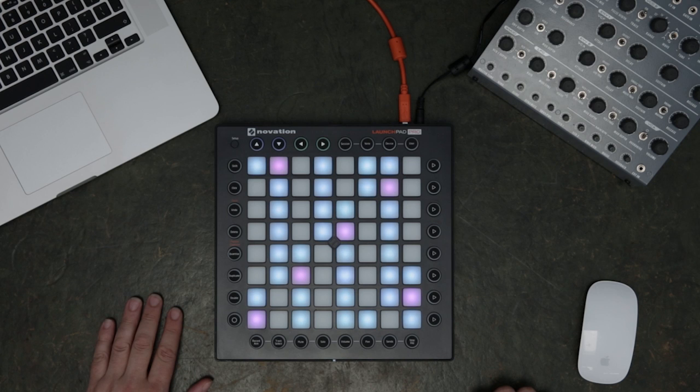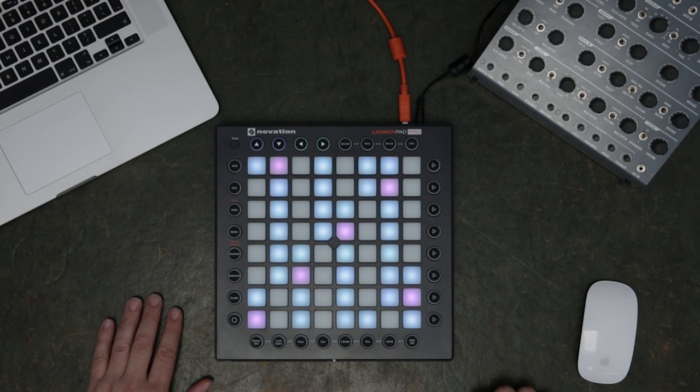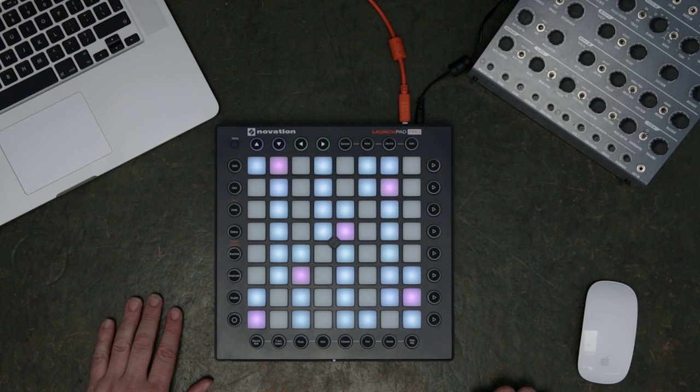In this mode, I'm going to make some key assignments within Logic to the Launchpad Pro. The first assignments I'll make are Select All and Quantize. These will help speed up my workflow while recording in Logic.